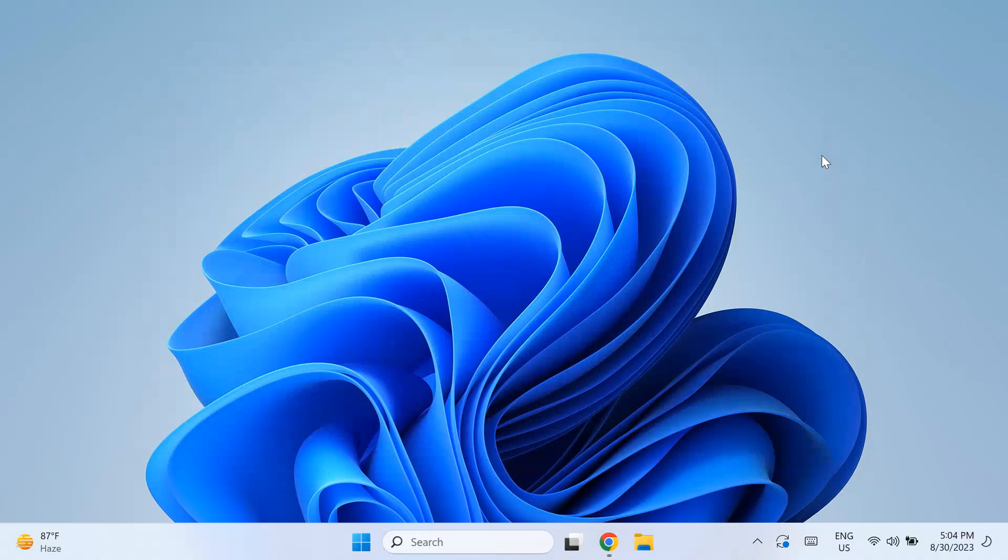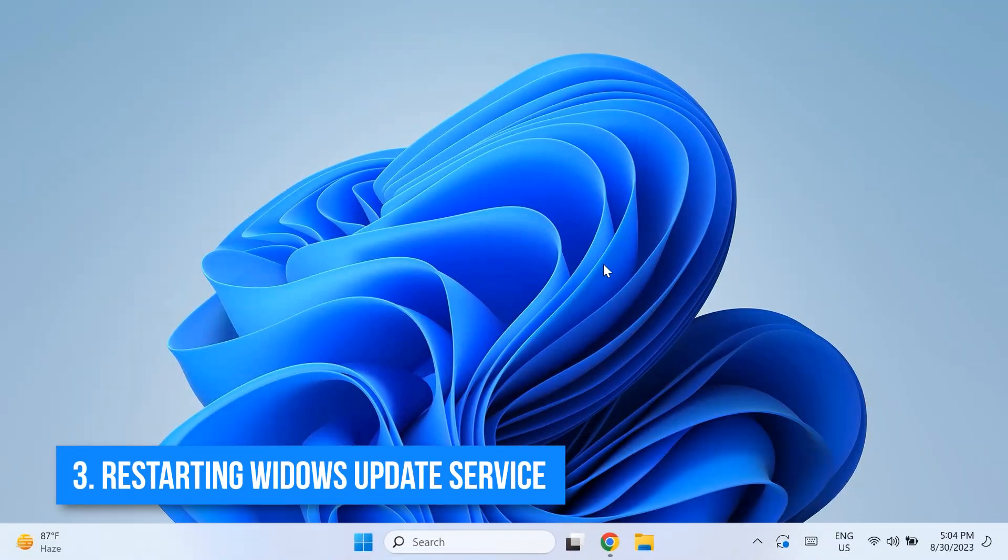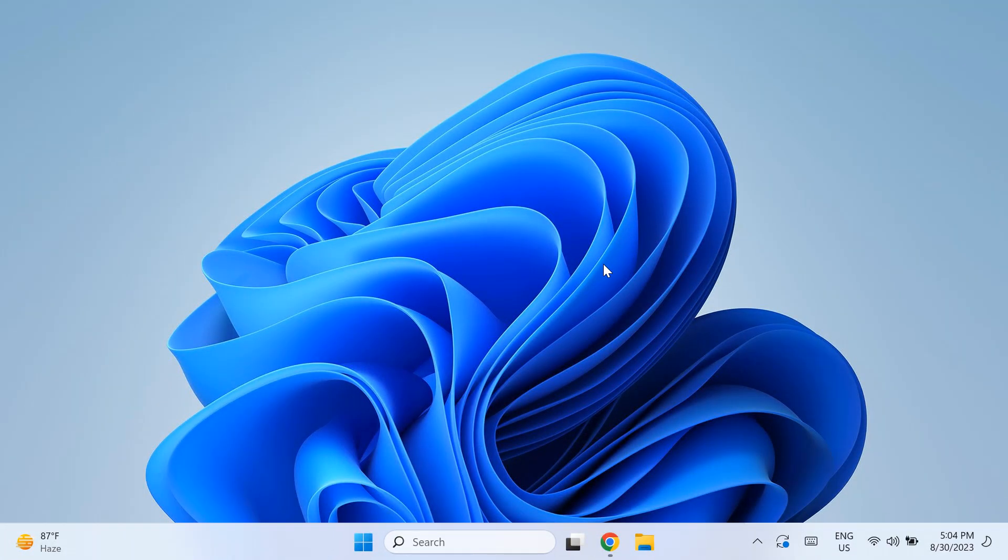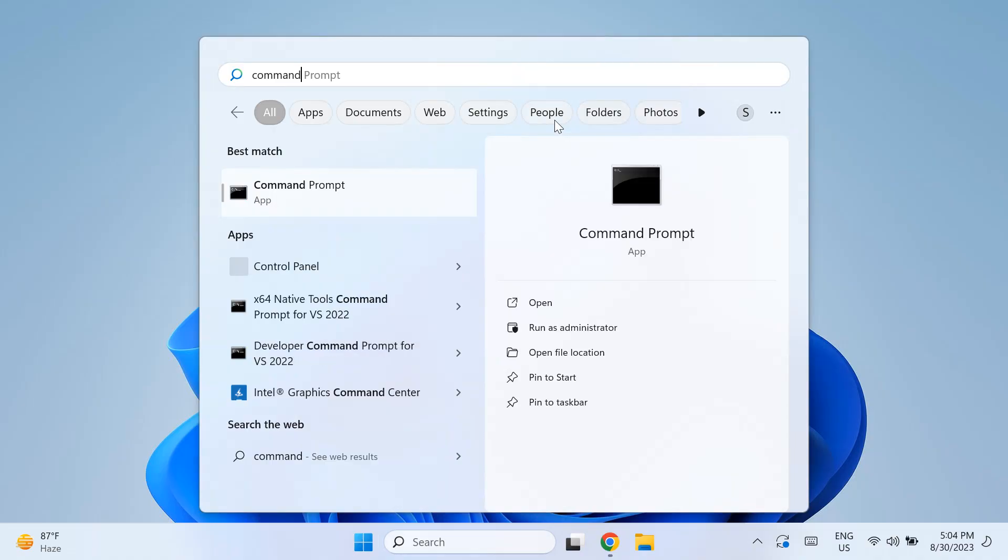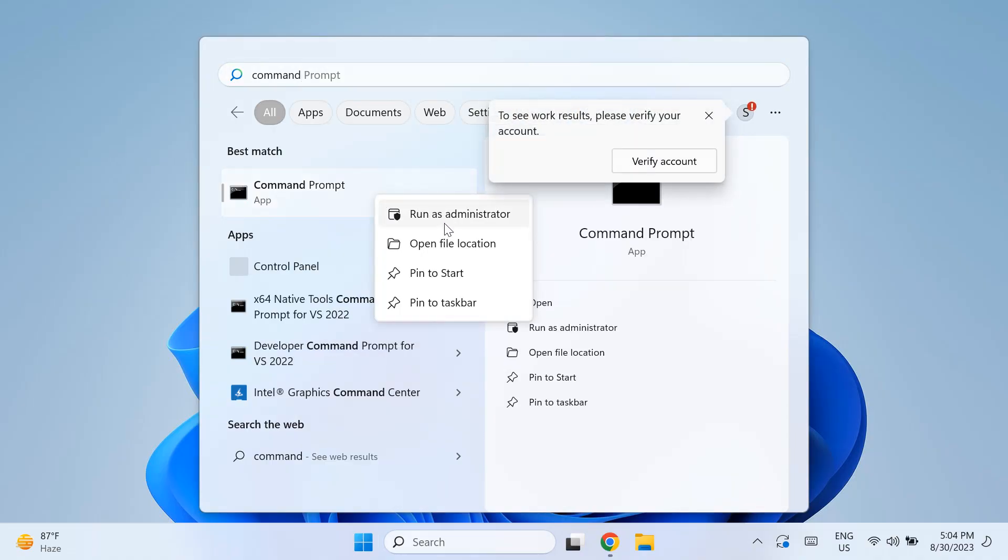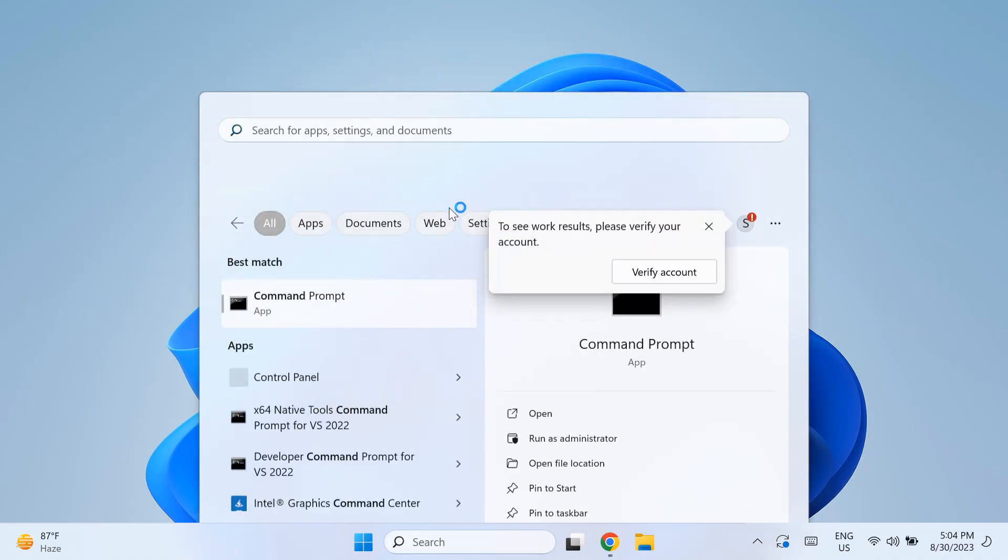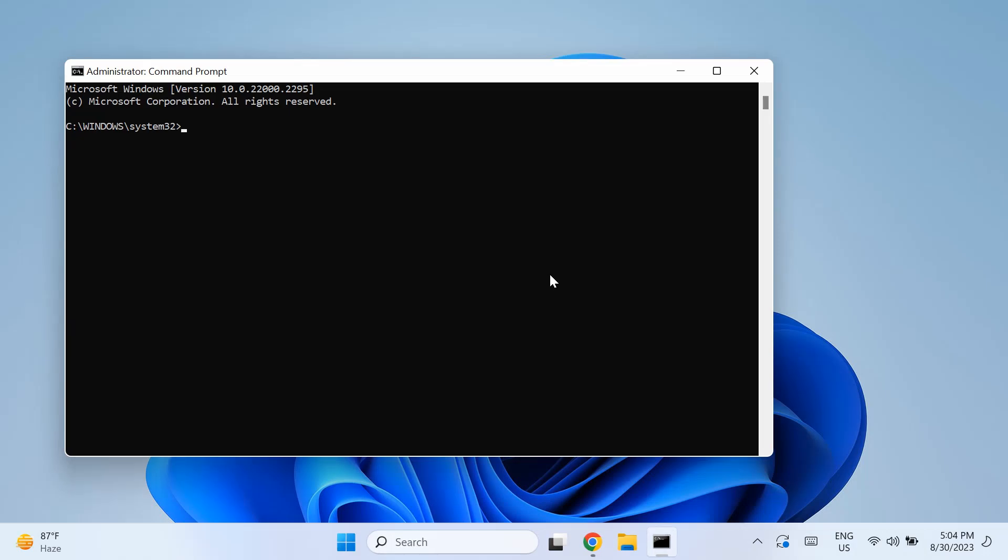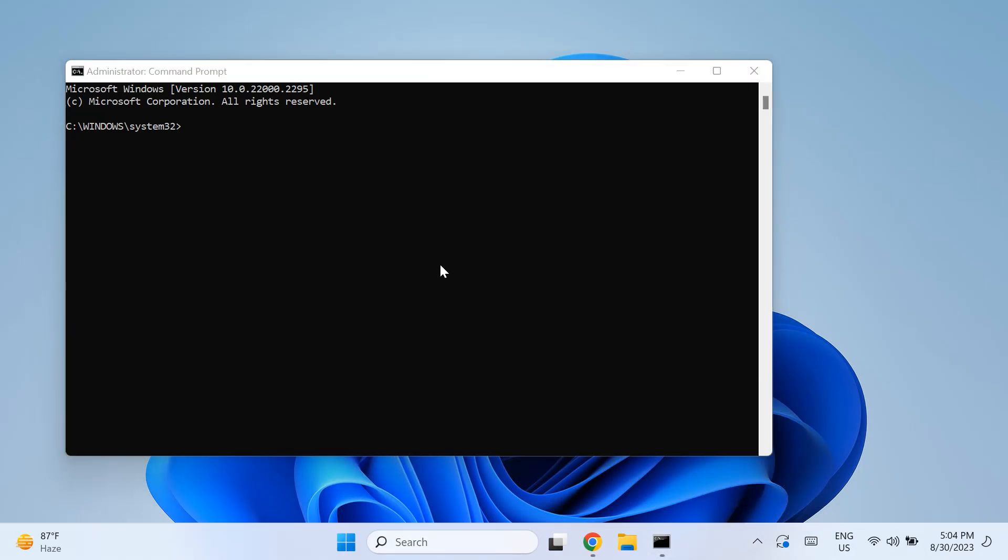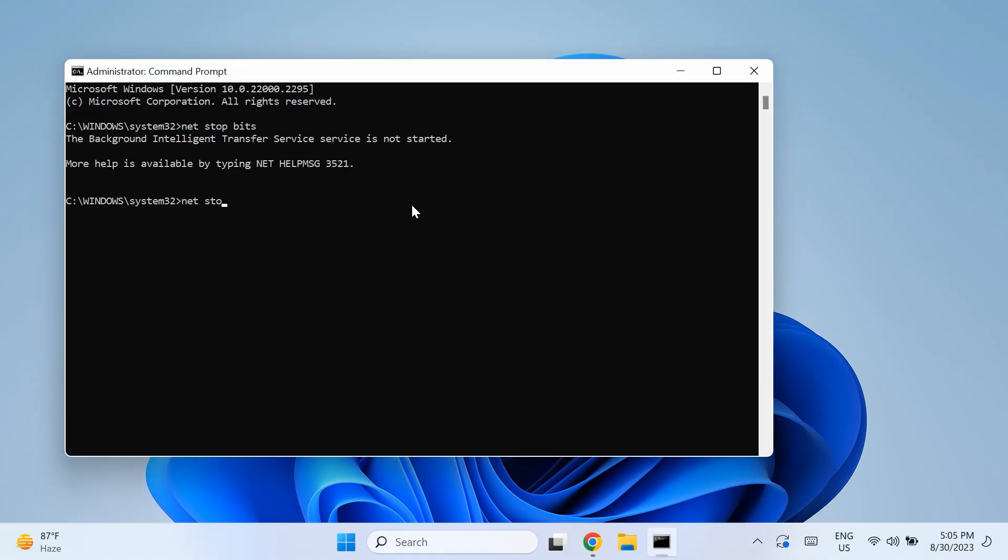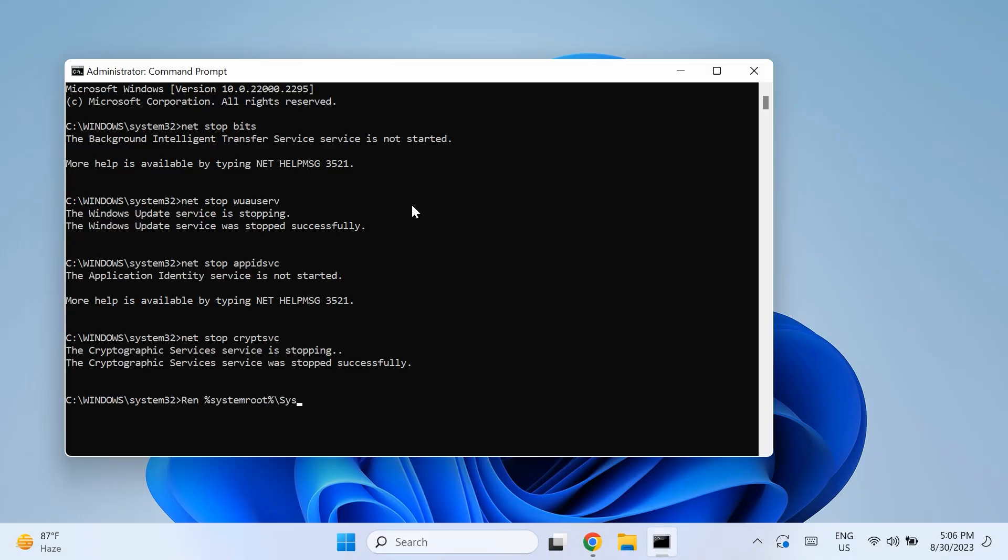You can also try restarting your PC and check if that fixes the issue as well. Now let's begin with the actual solution. The third solution is restarting your Windows update service. For that, go to your Windows search and search for Command Prompt, then right-click on it and select Run as Administrator. Once you run the Command Prompt as an administrator, type in the following commands. I'll link these commands down in the description below for you to check out. These are the net commands.